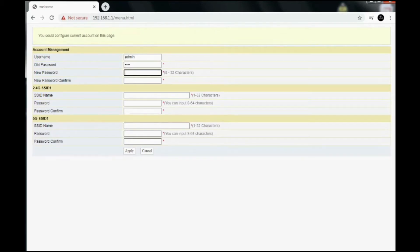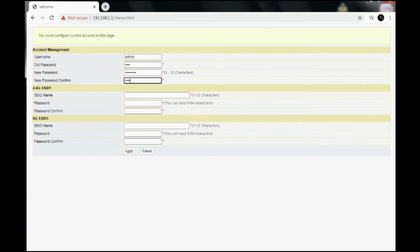Then I'll type in a new password. The new password is going to be 987654321. Just for now. Confirm 987654321.